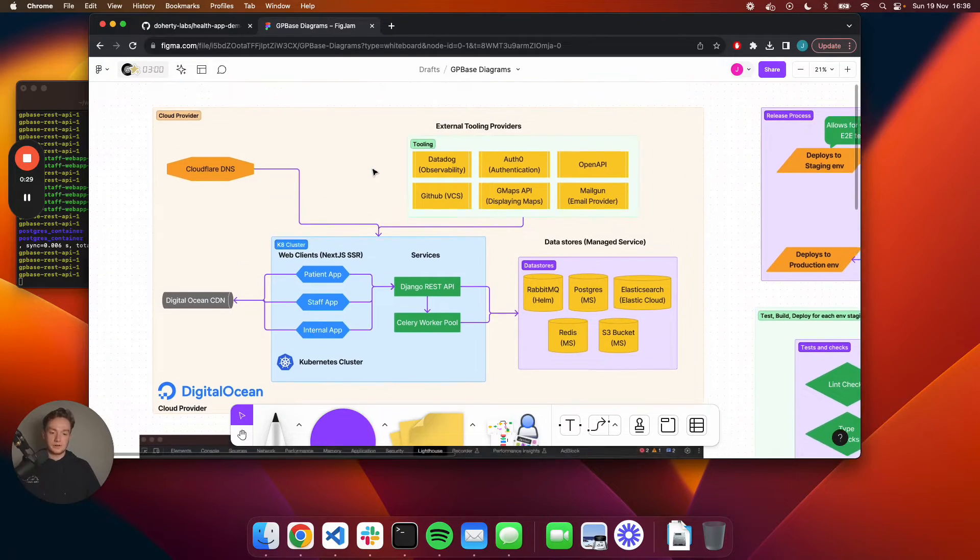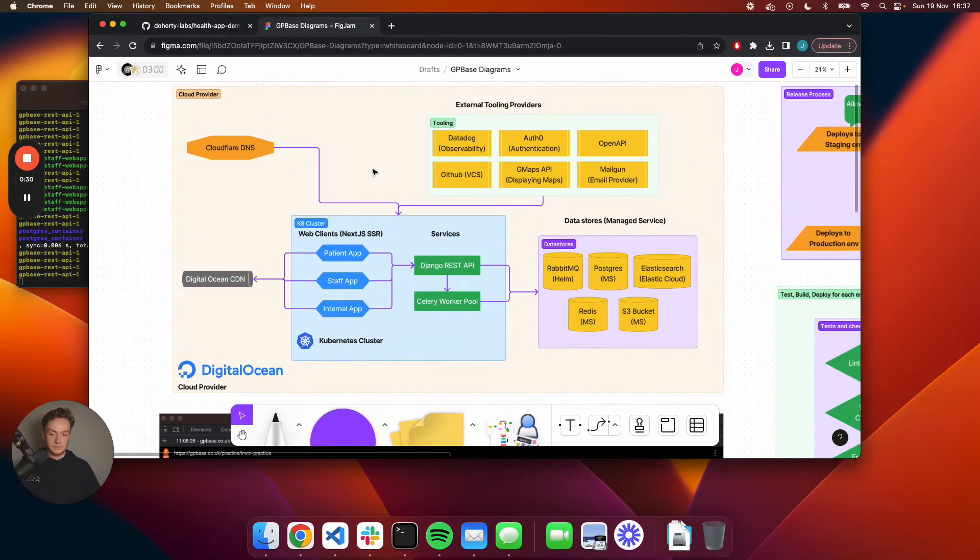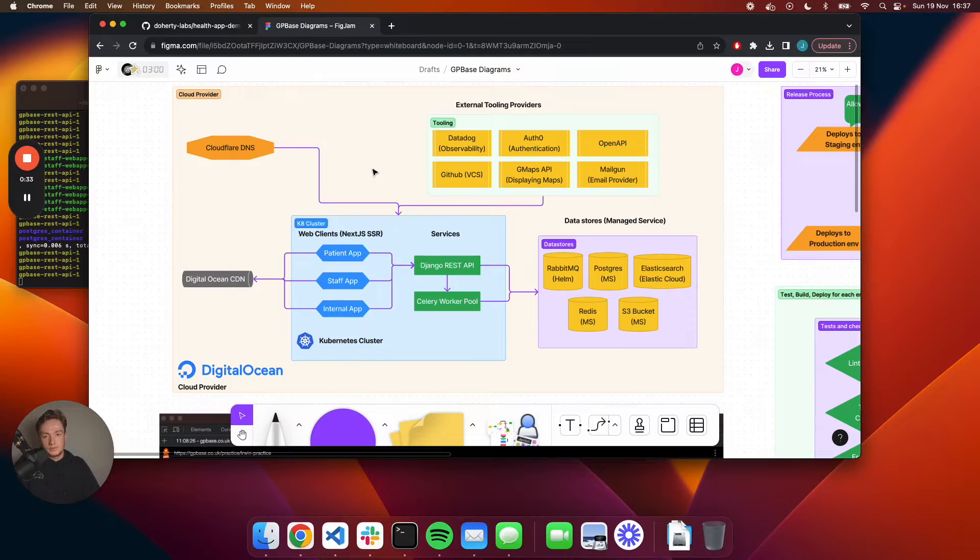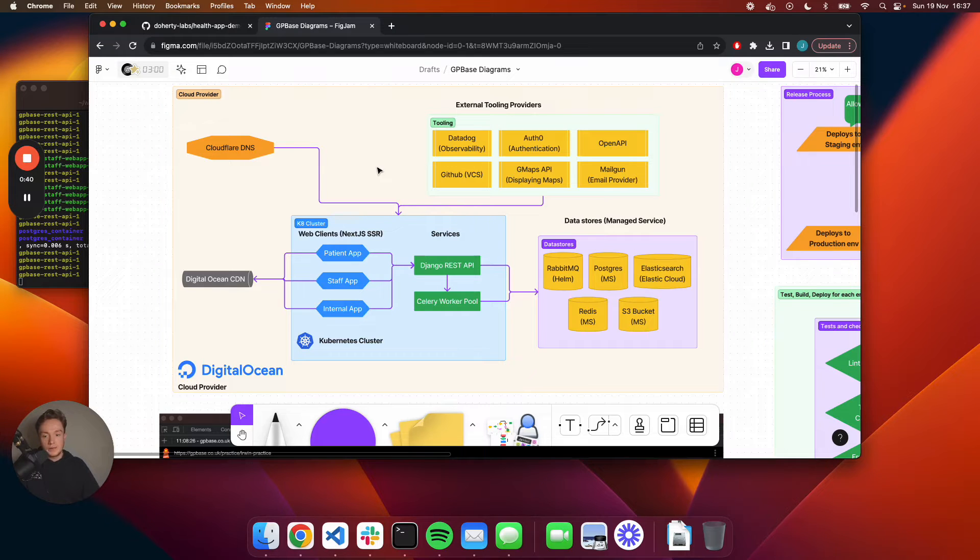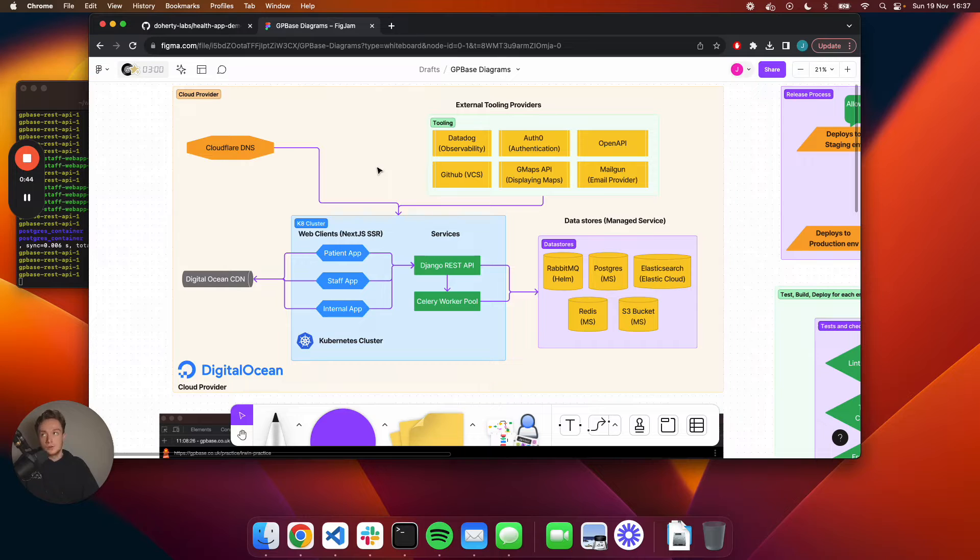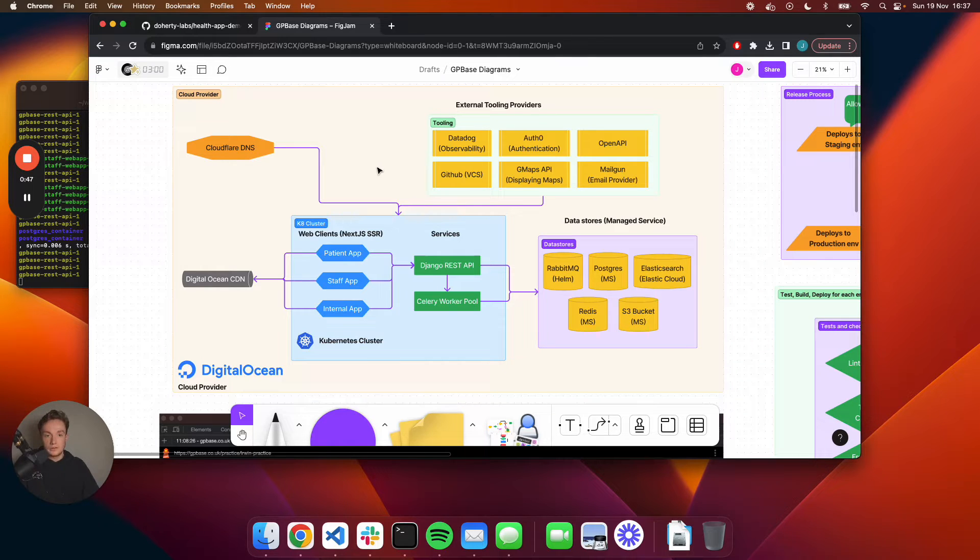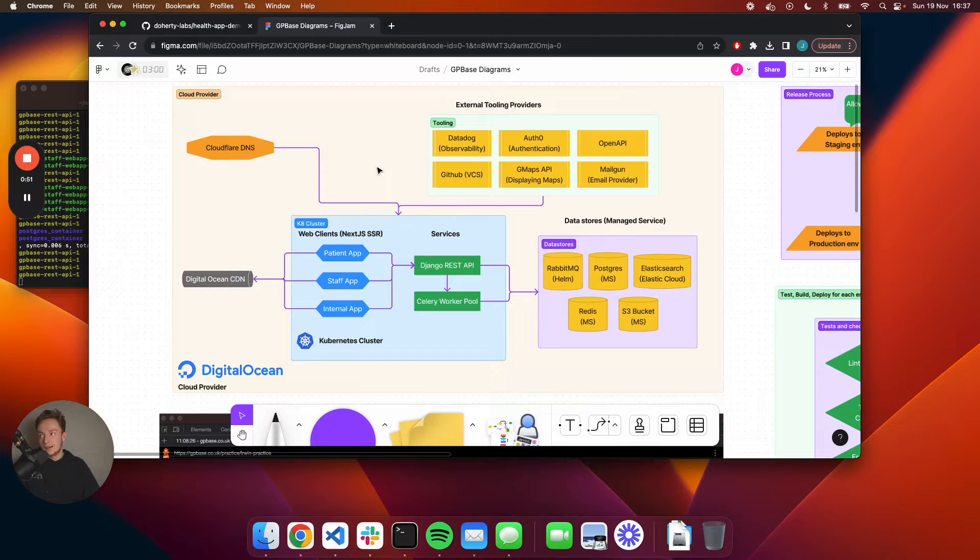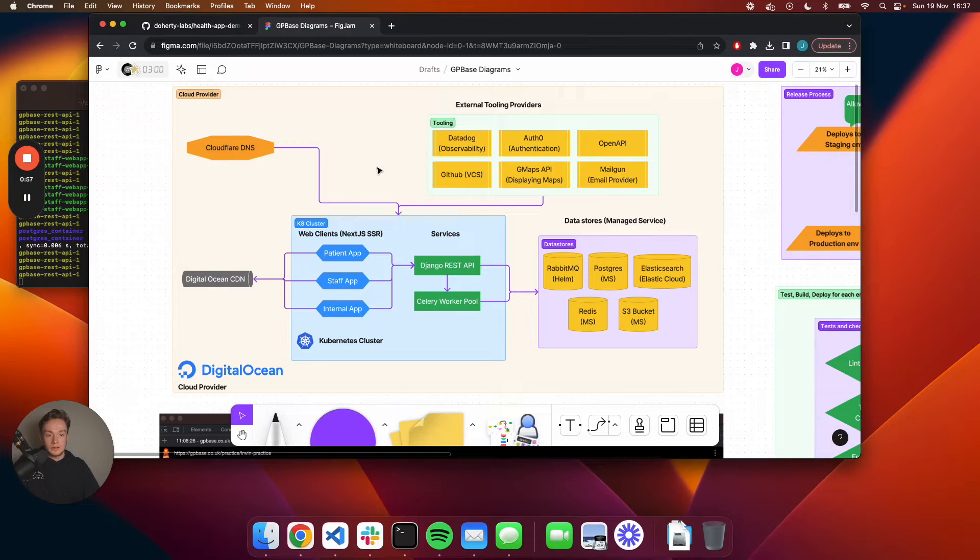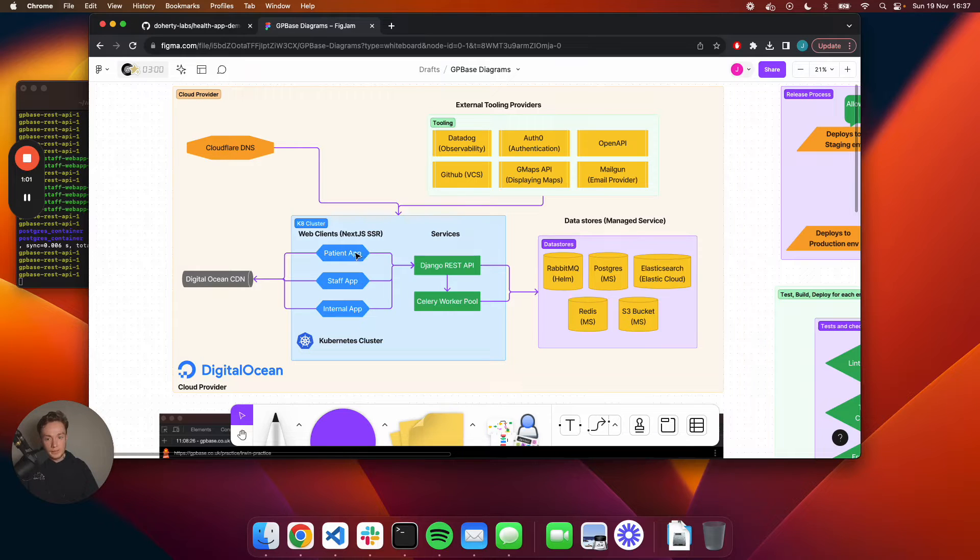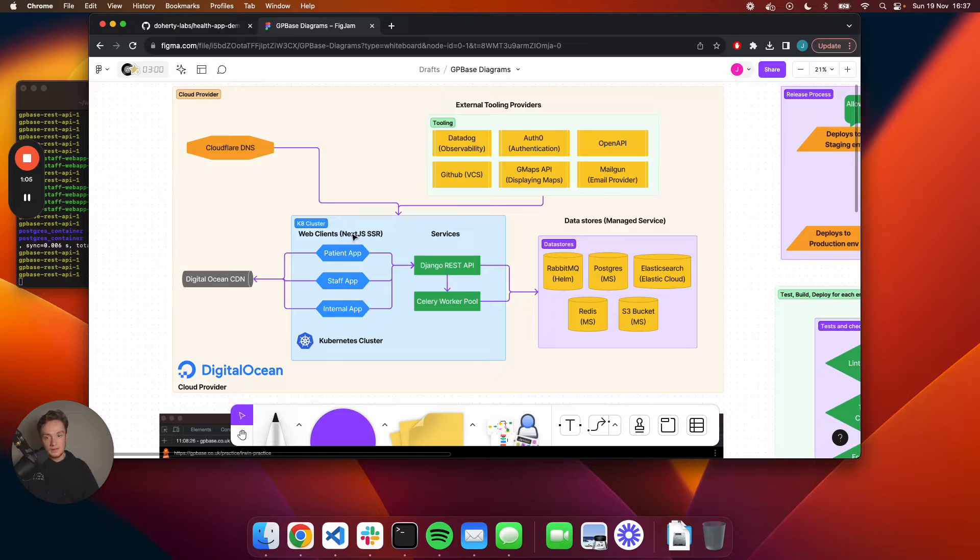I'll just give you a quick architectural review of how things are pieced together. There are three web applications, essentially - one for the patient, one for the staff working inside the practice, and then one that's called internal. This would be an application that I myself would use to view site metrics around how the product is actually being used and any user onboarding metrics, stuff like that, just so I myself know how the product is performing.